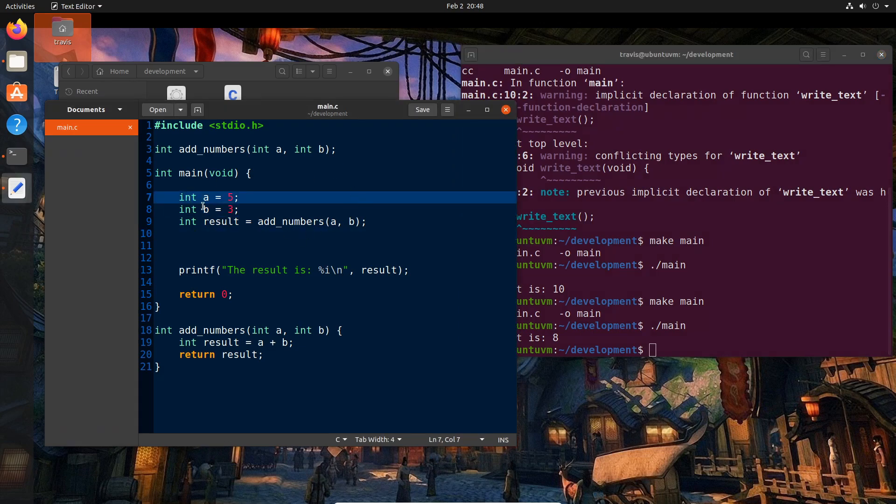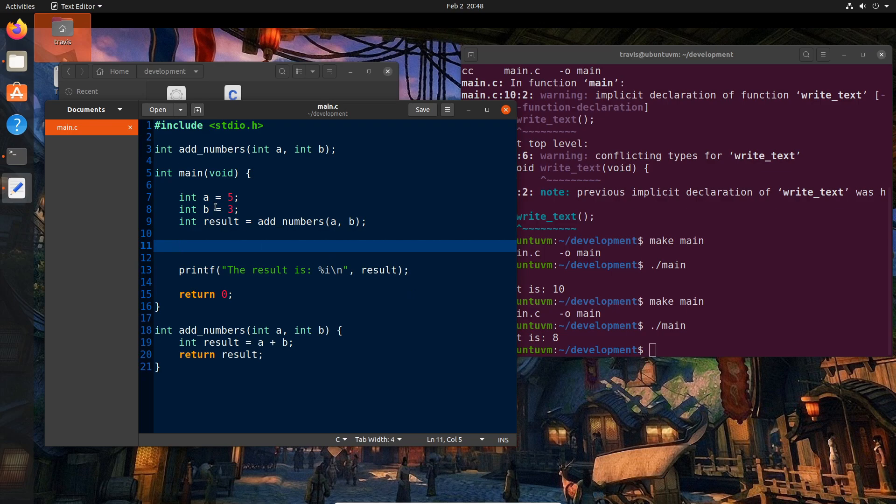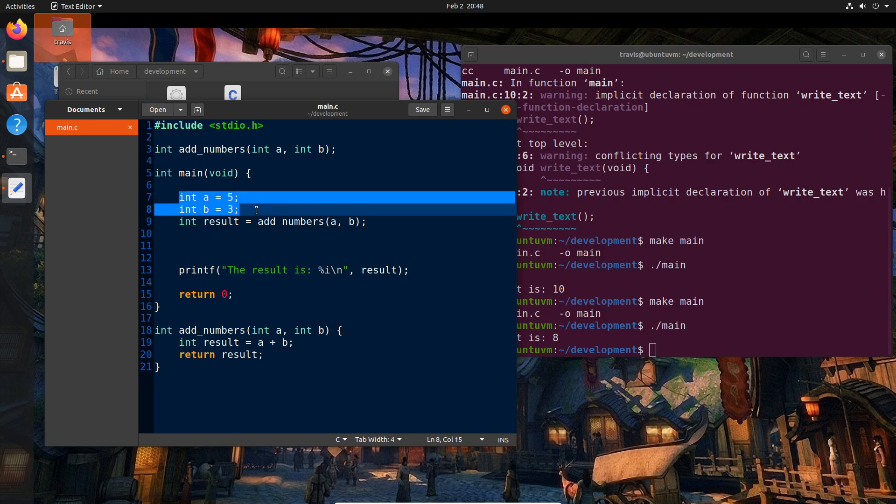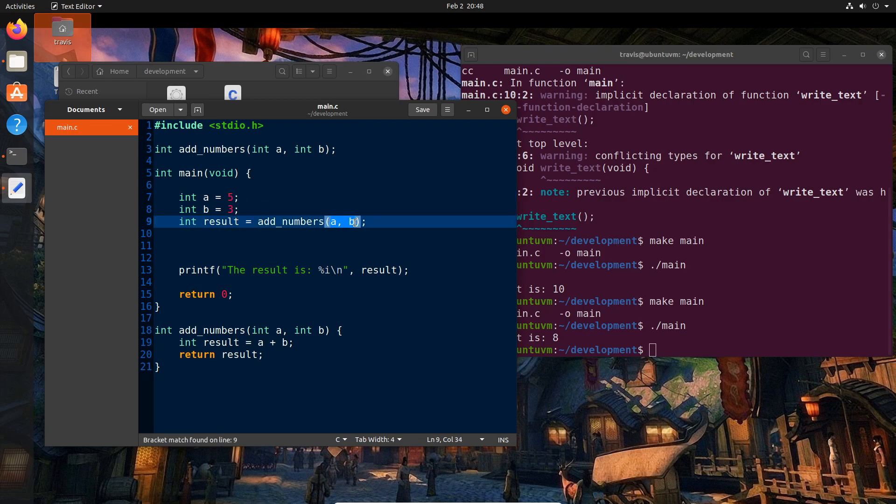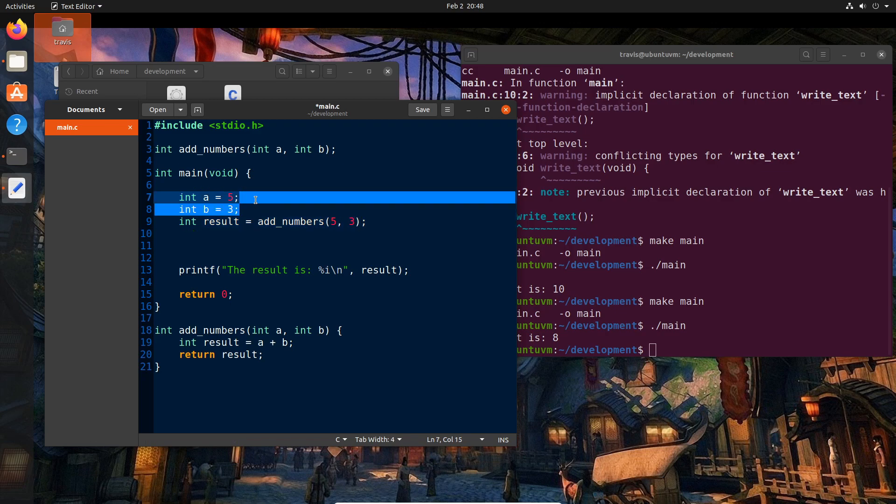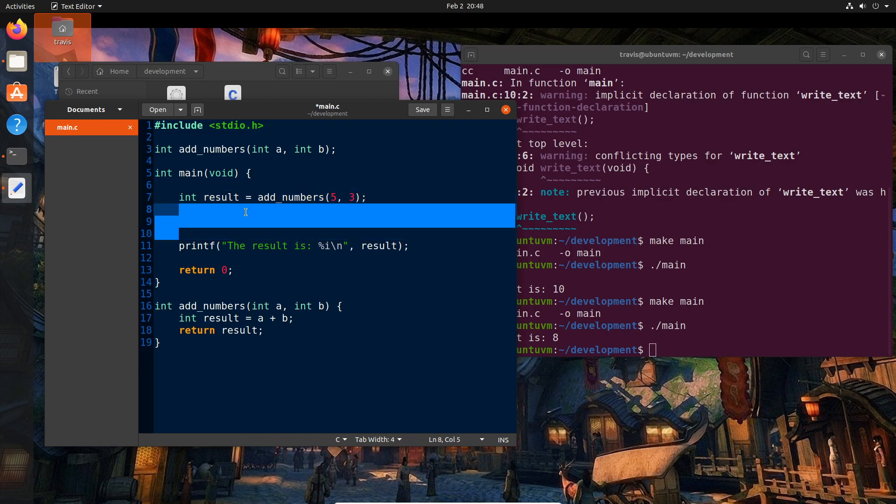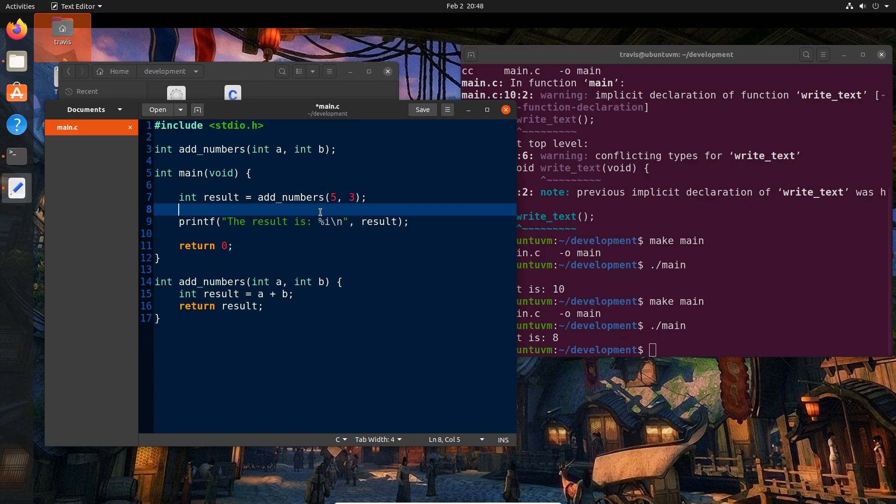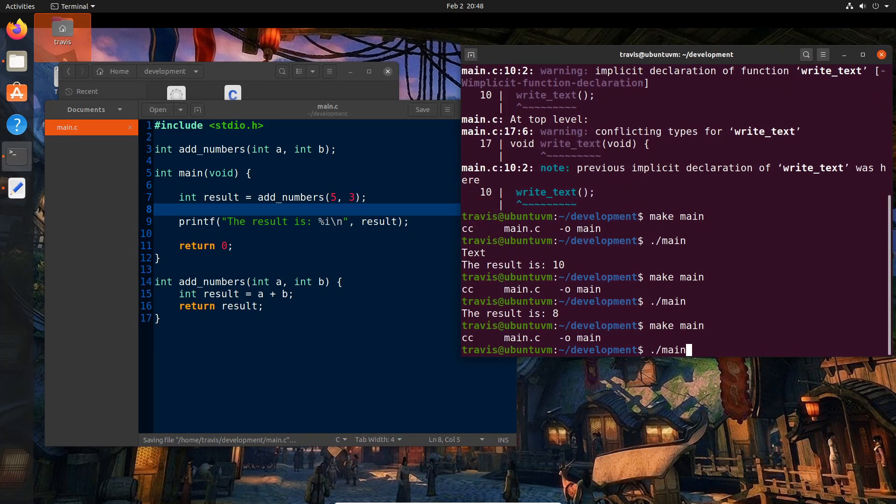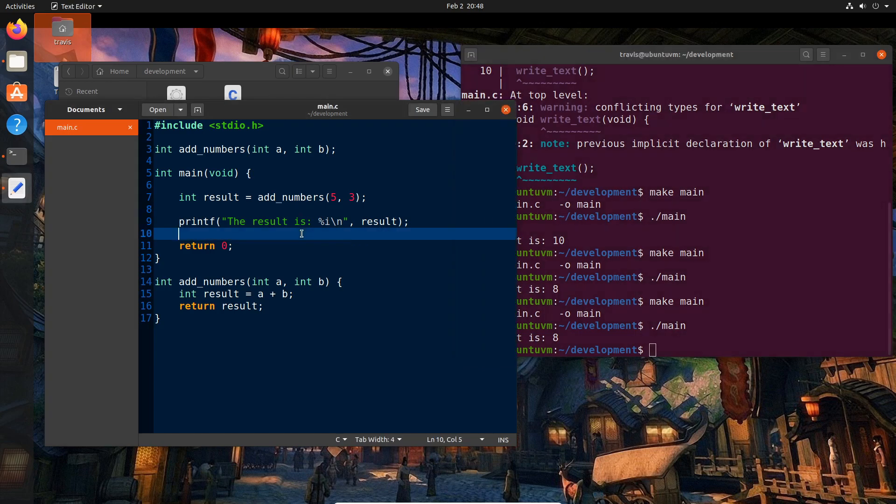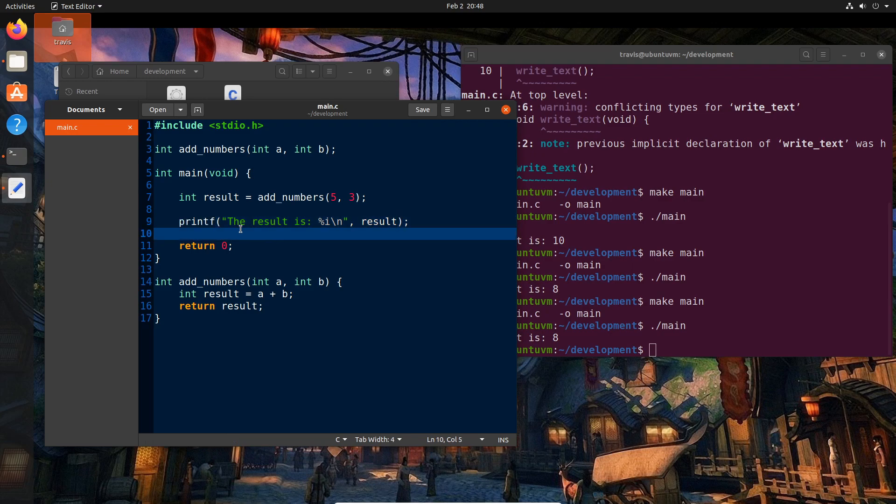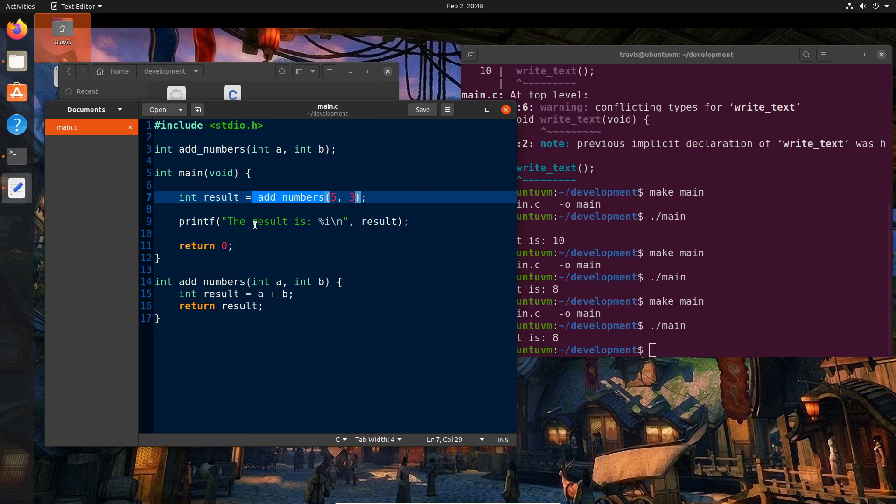Now, another thing that you can do is, as you saw me allude to in our first video, where we used printf, is you can actually pass these directly. So you don't have to actually declare and assign these values here. You could actually just pass five and three like that and eliminate these two lines. And so if we do that, you see it still runs.